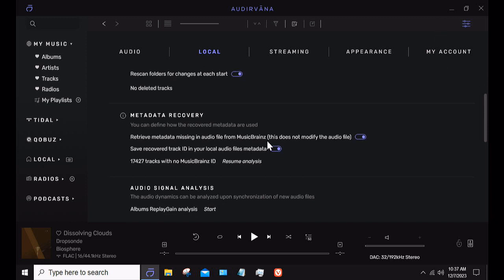One of the other things you can do is metadata recovery. You can have Audirvana retrieve missing metadata from MusicBrainz. It doesn't modify the audio file, but it does grab artwork and information about the particular album. It saves the recovered track ID information in your local audio file's metadata. If you do want to edit metadata, I recommend MP3tag — it's a free piece of software out of Germany, works extraordinarily well, and is not very difficult to use.